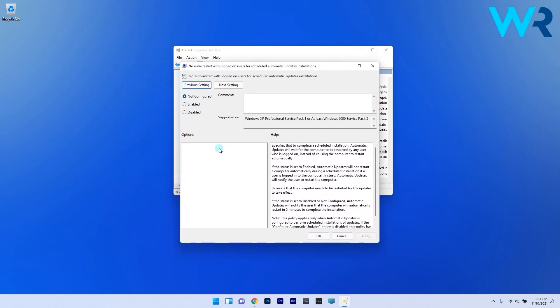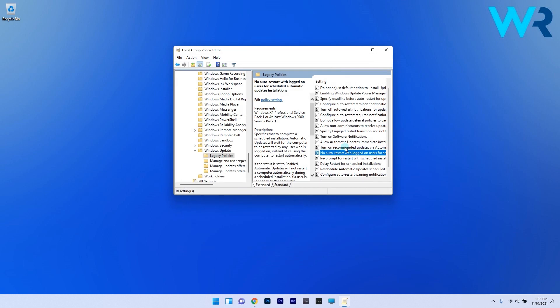Now double click it and then in the new window make sure to select the enabled option then simply click on apply and ok to save the changes.